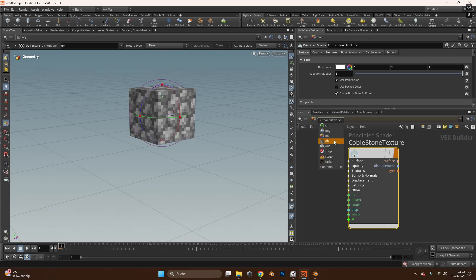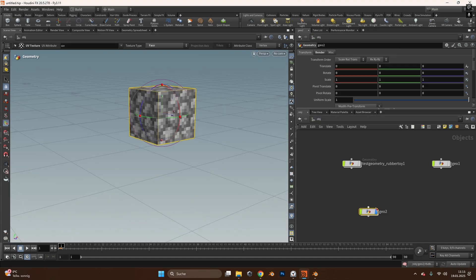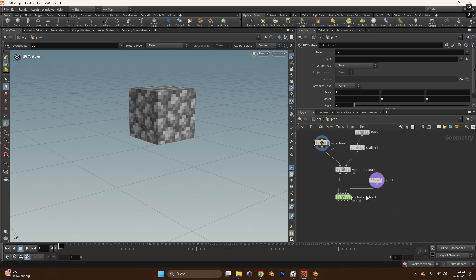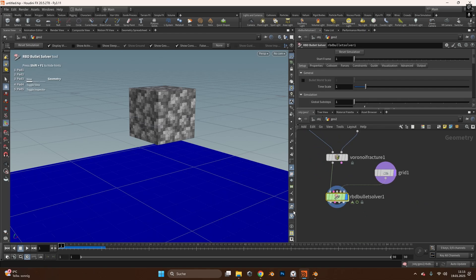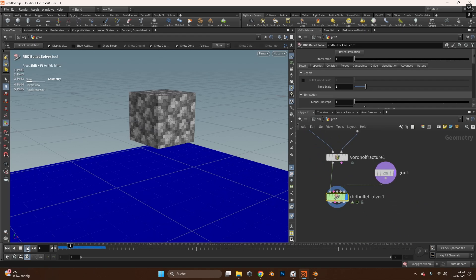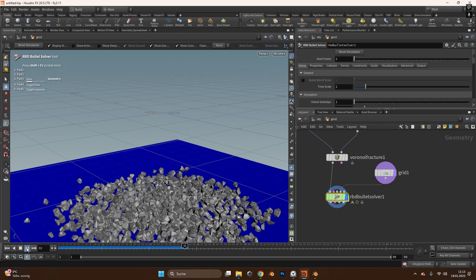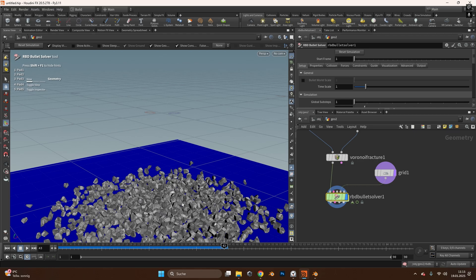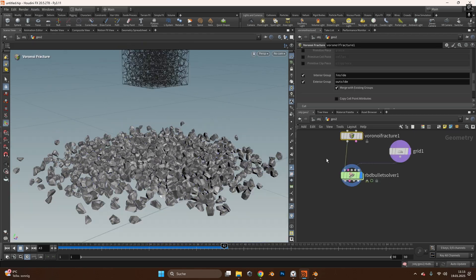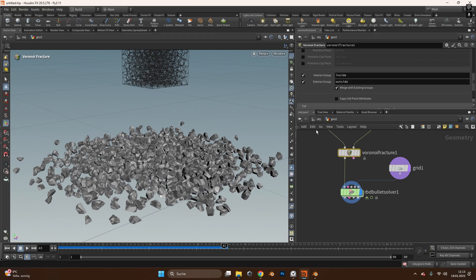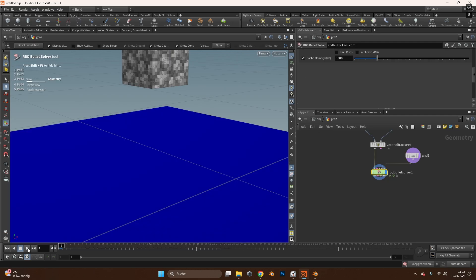We can switch back to our object mode and go into our geometry with the box and we can see if we press play now the whole object is textured and also the insides. This is quite cool because the Voronoi fracture will output an inside texture and an outside texture that we can also change later in Blender, I will show you how to do that.